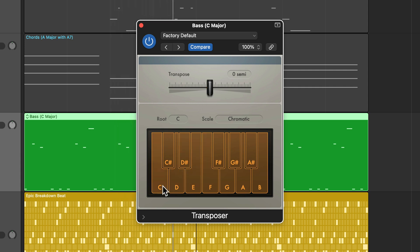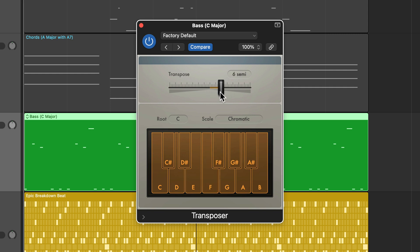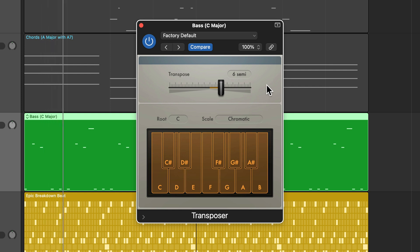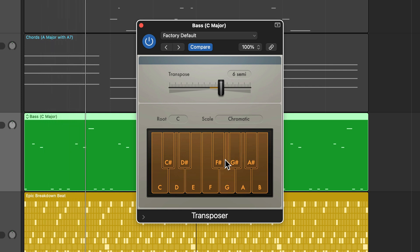Or if I wanted to go from C to F sharp, we just count up 0, 1, 2, 3, 4, 5, 6. So we got to go up six semitones. So now we're in F sharp major.